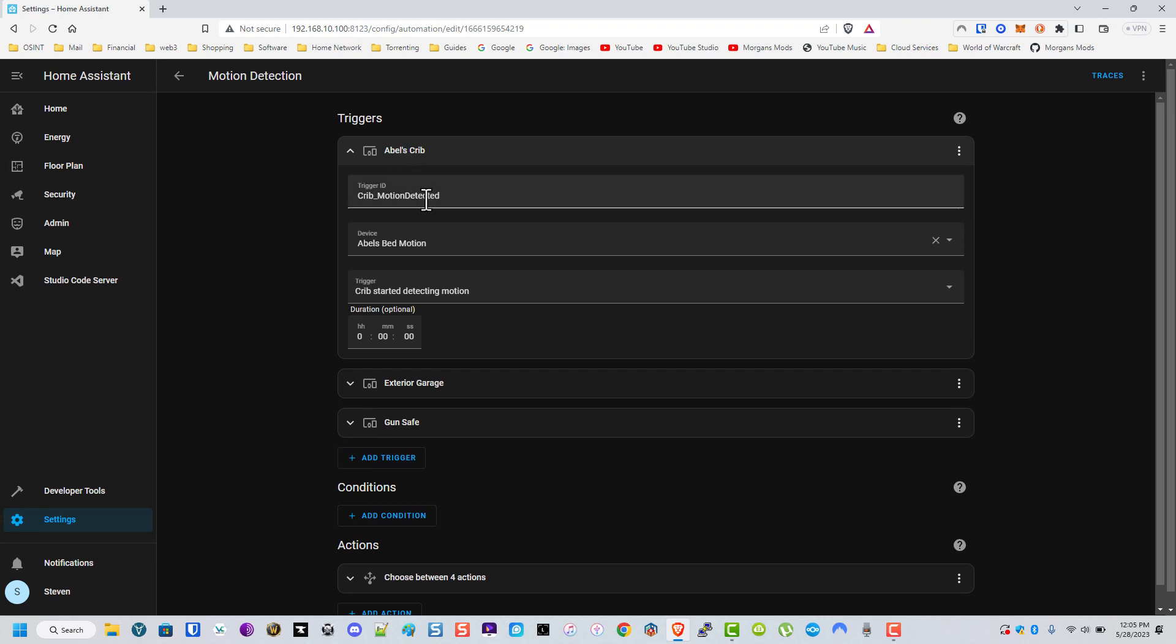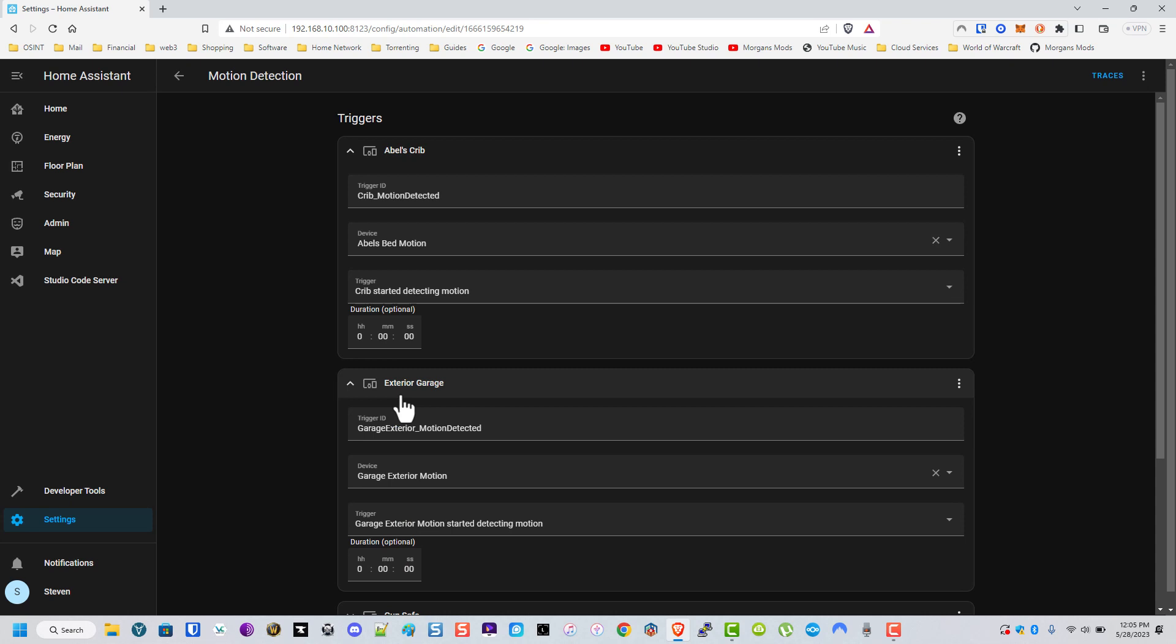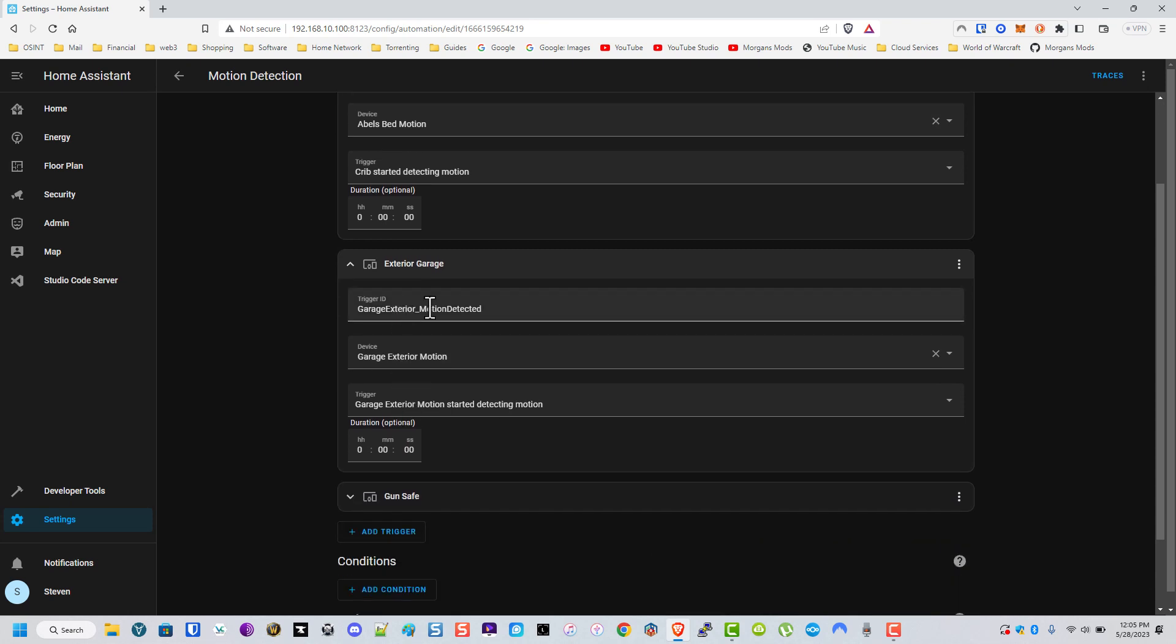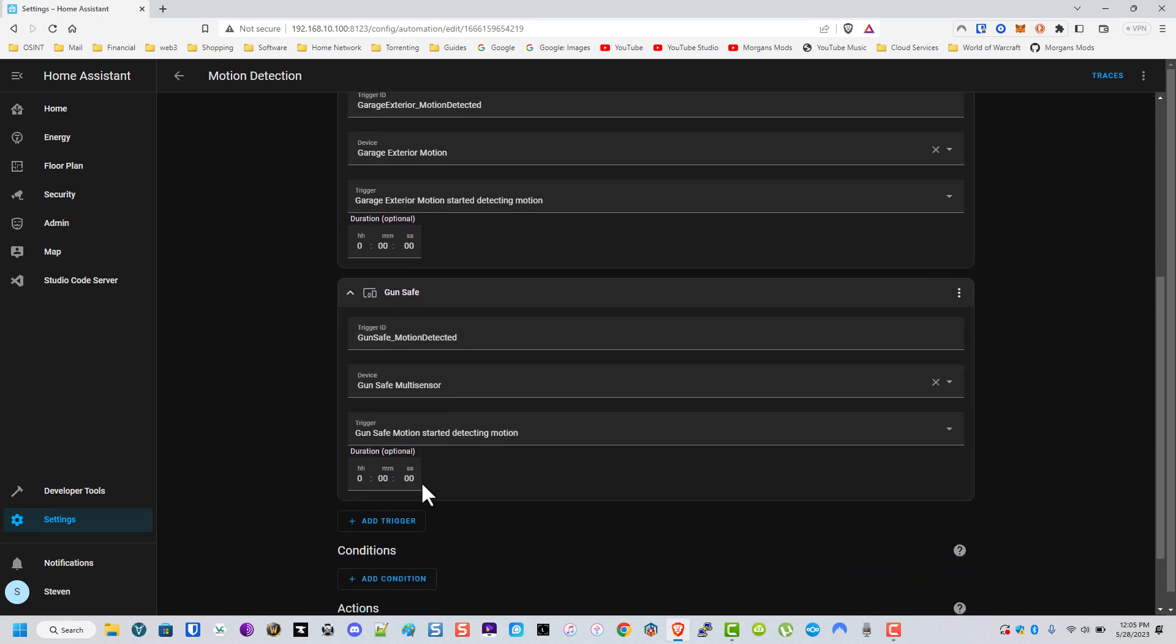So pretty much if his crib starts detecting motion we set the trigger ID. Same thing with the exterior garage motion, same thing with the gun safe.